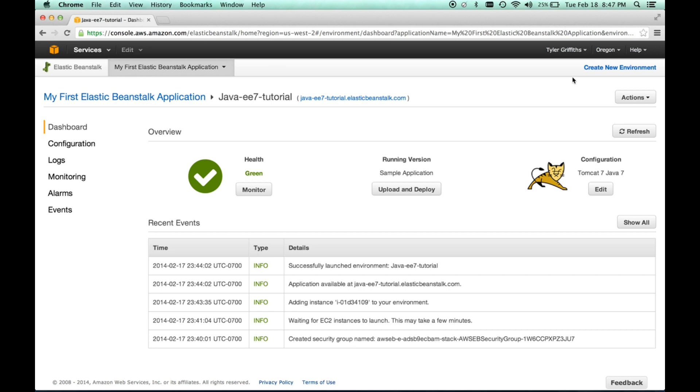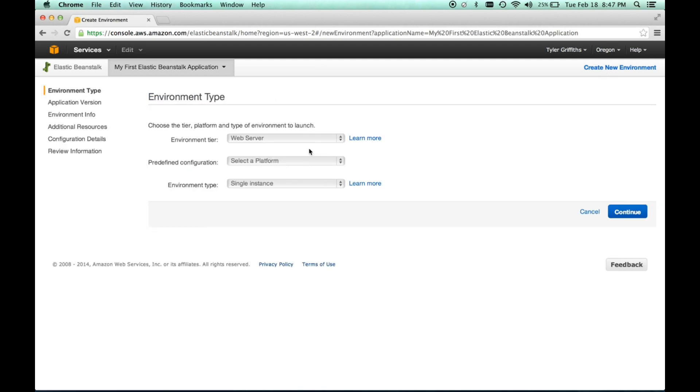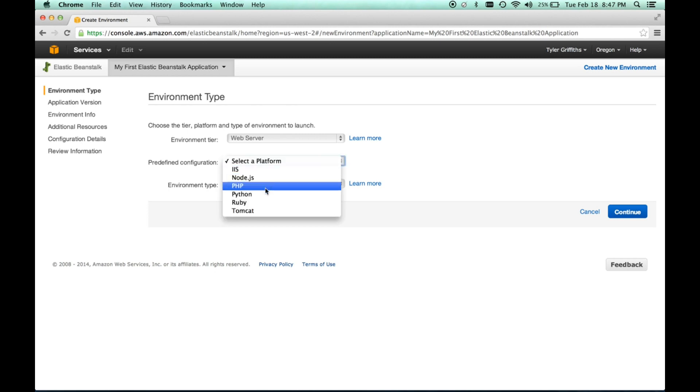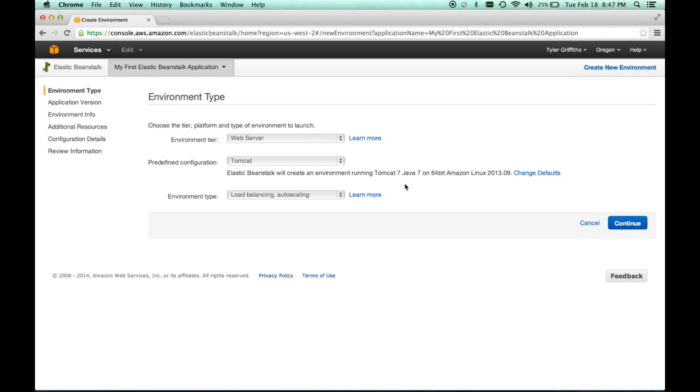And then, the environment type is going to be a web server, our platform. And as you can see, there's multiple platforms here. So, this does support multiple languages, but in this case, we're going to be concerned with Tomcat, which is for Java. And it gives us kind of an overview here. It says you're going to be using Java 7 web container on 64-bit Linux. And that's fine. In this instance, let's go ahead and leave this at load balanced, or load balancing and auto scaling.